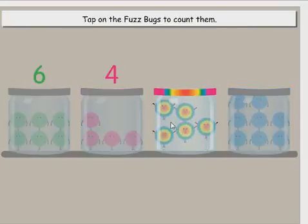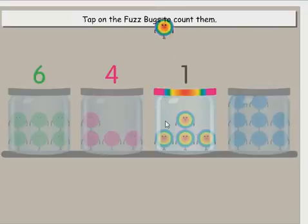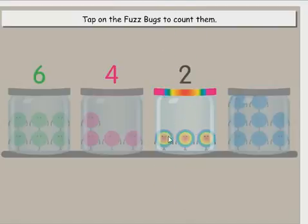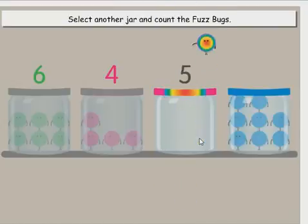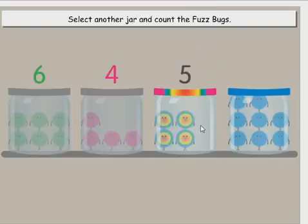Select another jar and count the fuzz bugs. Tap on the fuzz bugs to count them. One, two, three, four, five.